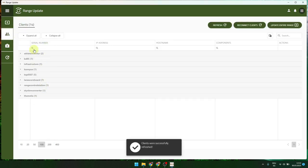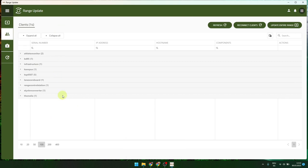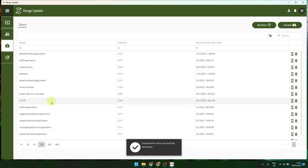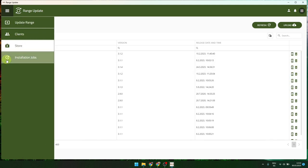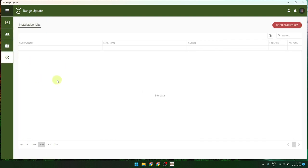The clients — here you have all the devices which are connected. In the store you see all software versions you have ready to download. You can also delete them if you want and install them. On the installation jobs screen you see all running installation jobs. During installation you can see the progress of the different components connected to the range. When jobs are finished you can press 'delete finished jobs' to clear the screen. That's more or less everything for the range update.